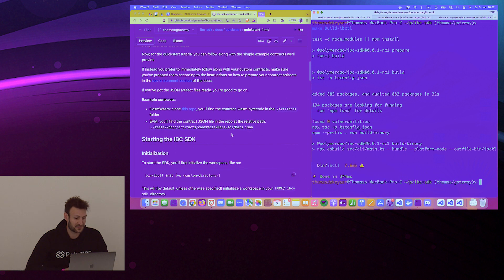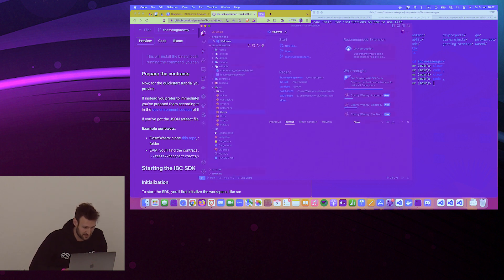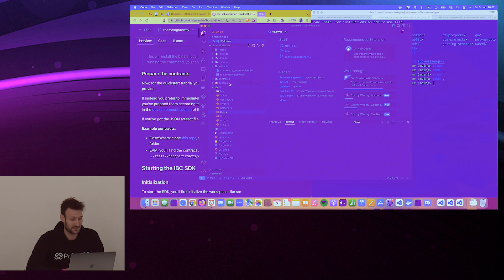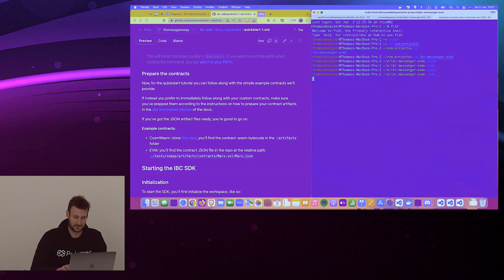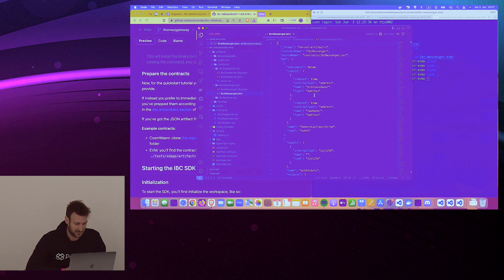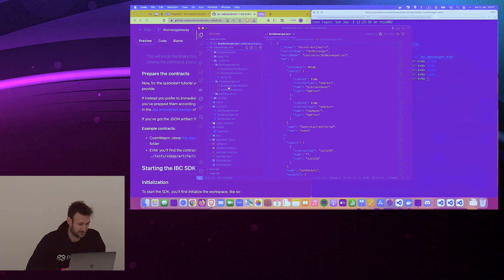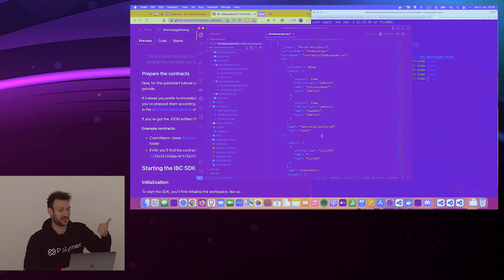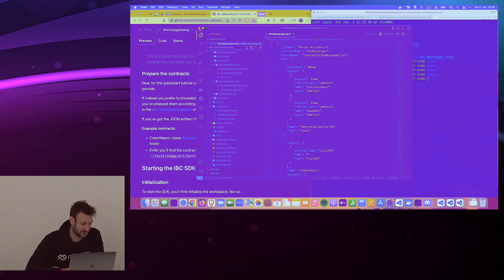Once your contracts are done — for the WASM side that means having your WASM bytecode ready, which we'll use in one of the commands. For the EVM side, in your artifacts file you will have your contracts and the JSON file with the ABI and the bytecode. You could do this in Remix, for example — anything that spits out a JSON file including the ABI and the bytecode. On the other side, if you have the WASM bytecode, the IBC SDK will know what to do.